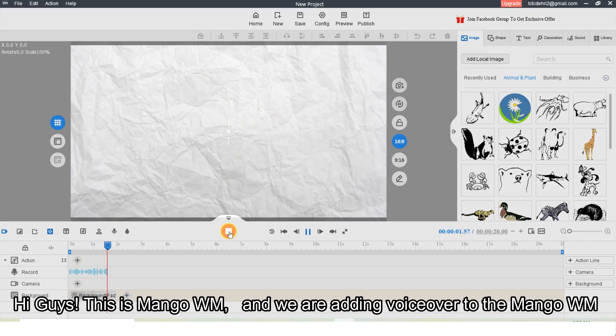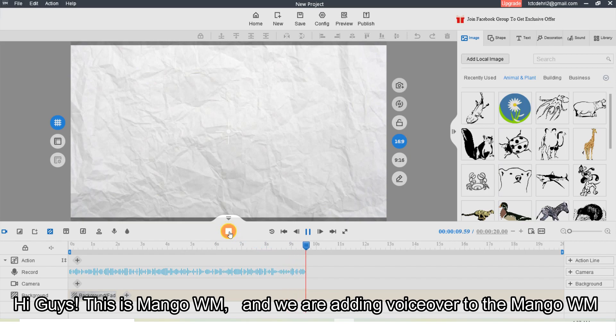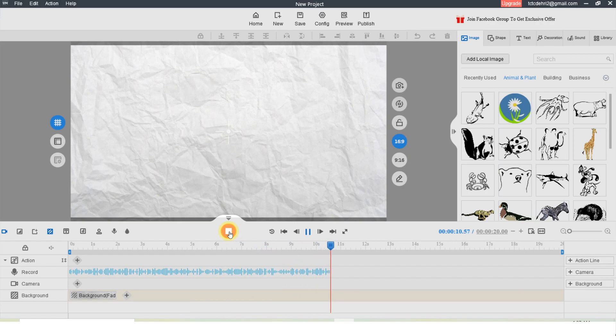Hi guys, this is Mango WM and we are adding voiceovers to the Mango WM.